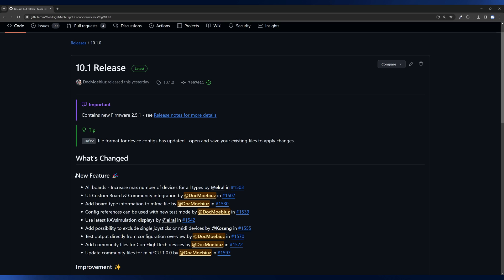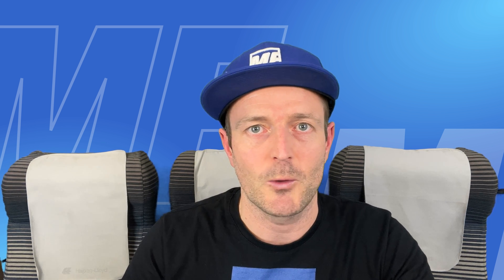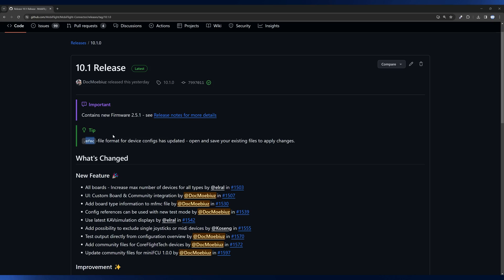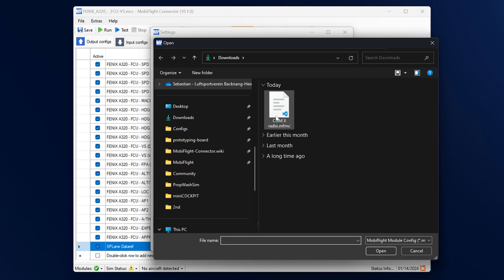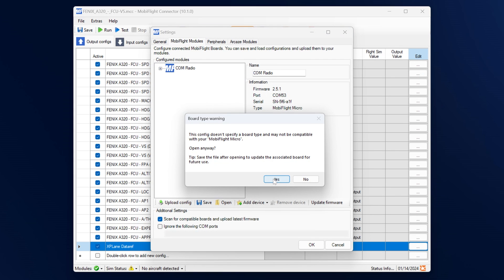At the top we can also see there are two items pointed out. One is that it contains a firmware update, so don't be surprised to see the firmware update dialog. And there is a tip here where it says that the MFMC file format for device configurations has been updated and that you should open and save your existing files, otherwise you will always see a short notification.